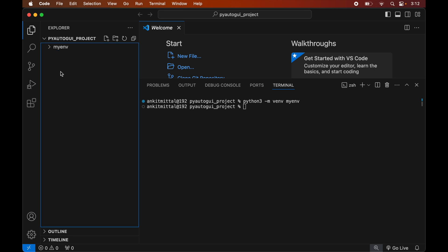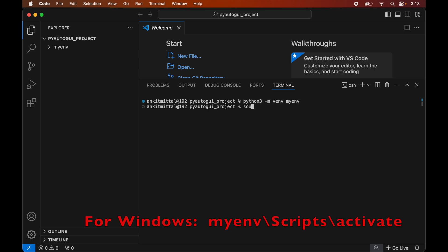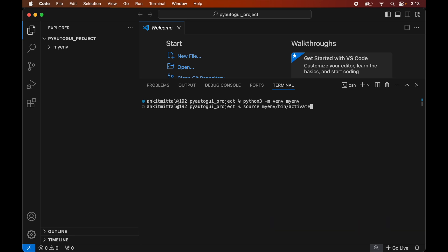Now we will activate the created environment. For that we will type: source myenv/bin/activate. This command is for macOS; if you are using Windows you will see the command on screen. We hit Enter, and once the command is executed we will see 'myenv' appear within brackets in the terminal prompt, which indicates that this environment is currently active.